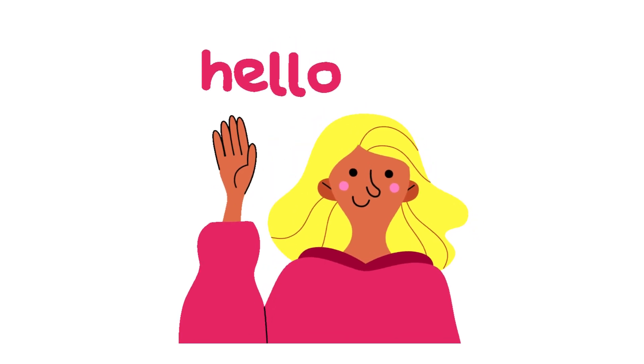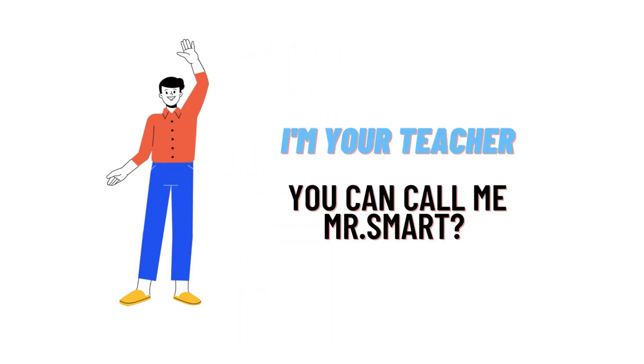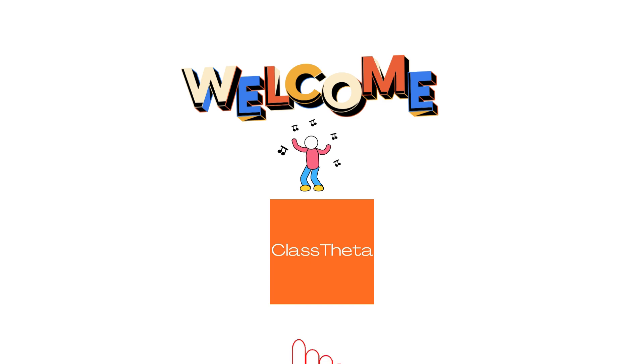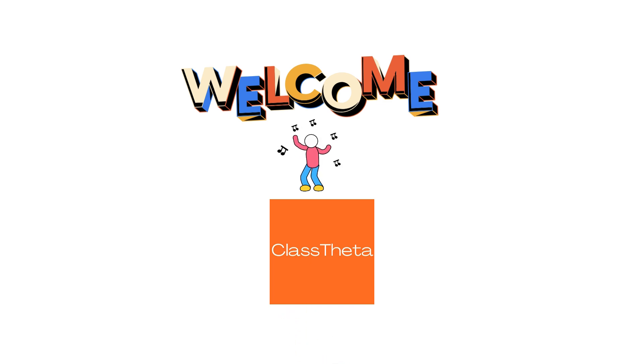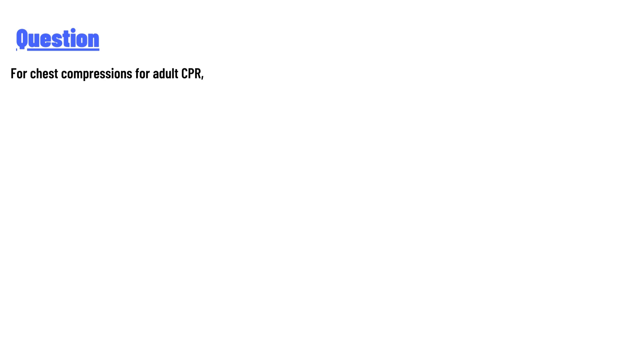Hello everyone, how are you? I am Akrash, your teacher here, and I will teach you different questions and their answers. I welcome you on classtheta.com. Our today's question is: for chest compressions for adult CPR...